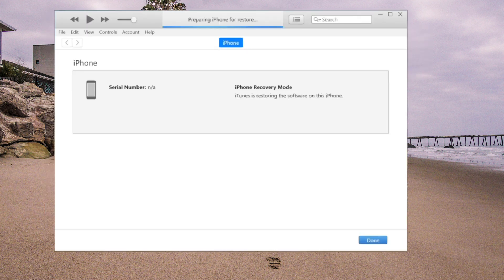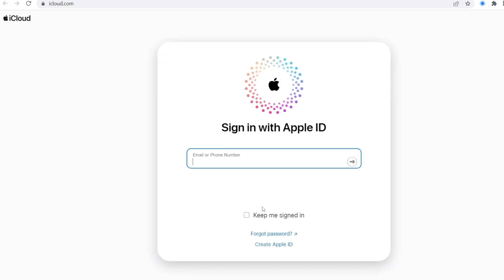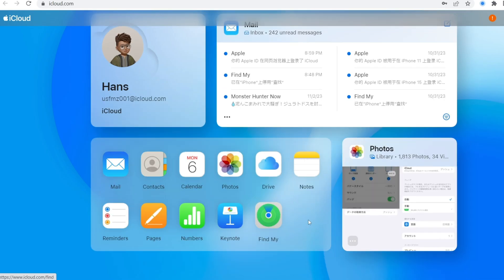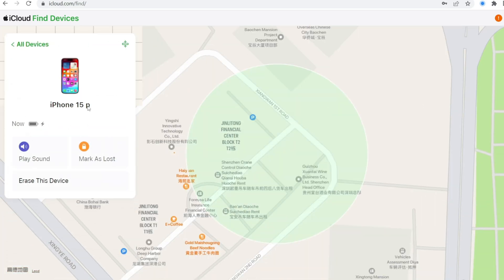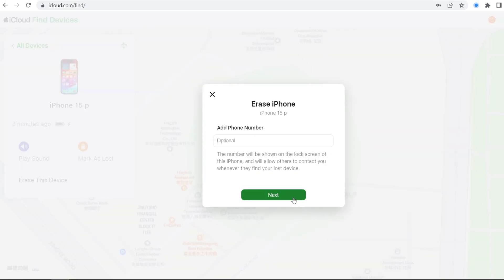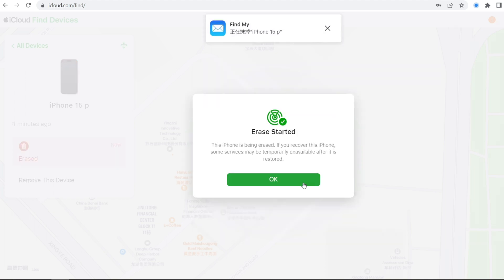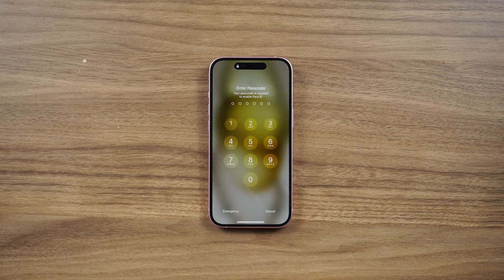Another option is to erase your iPhone on iCloud.com. Log in with your Apple ID and password, click on 'Find iPhone,' select your locked iPhone, and choose to erase it. Your iPhone will start the erasing process, and once it's done you can set it up again.